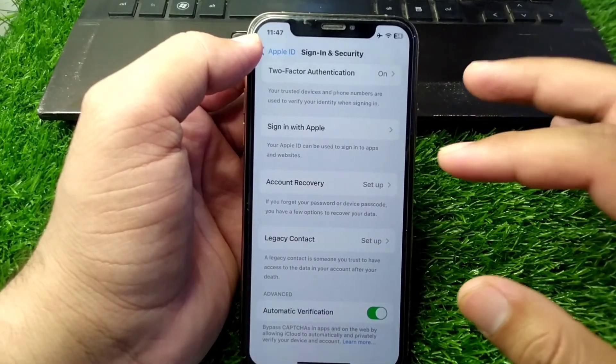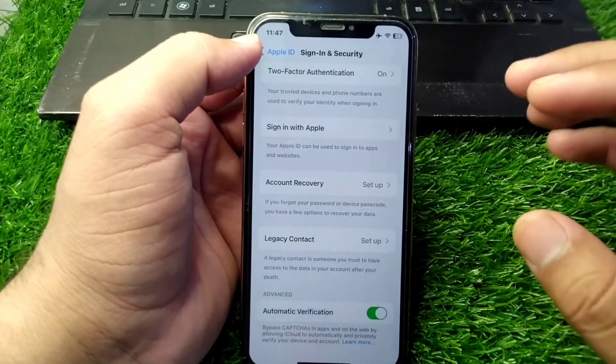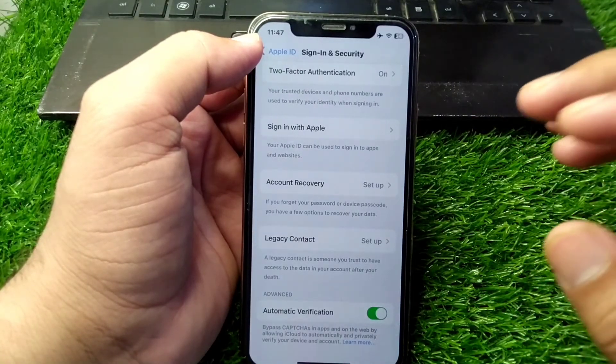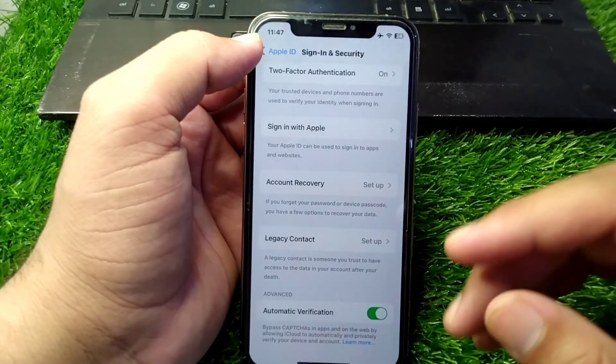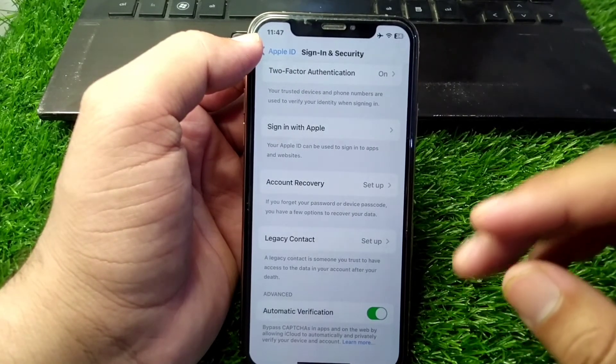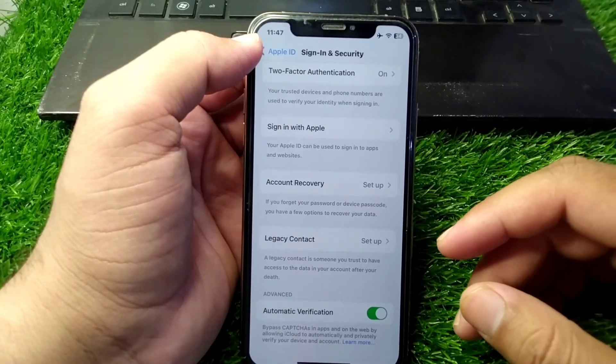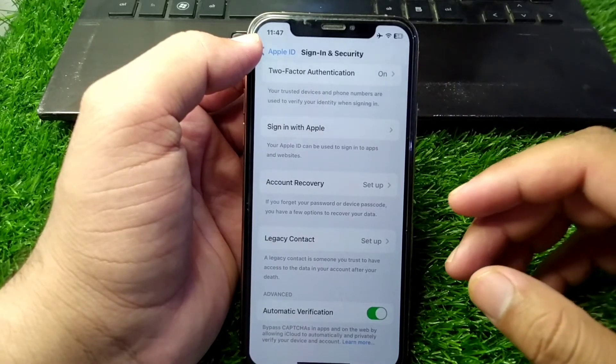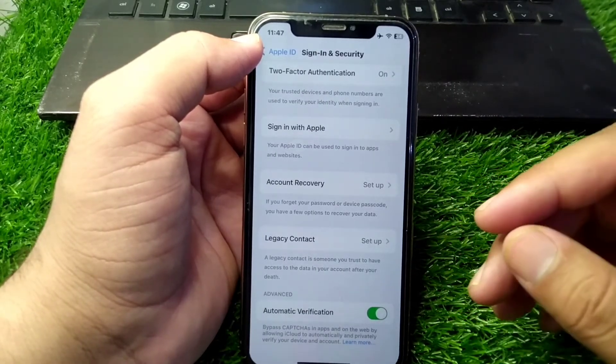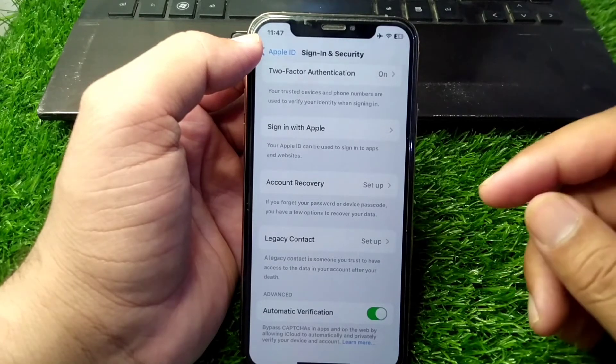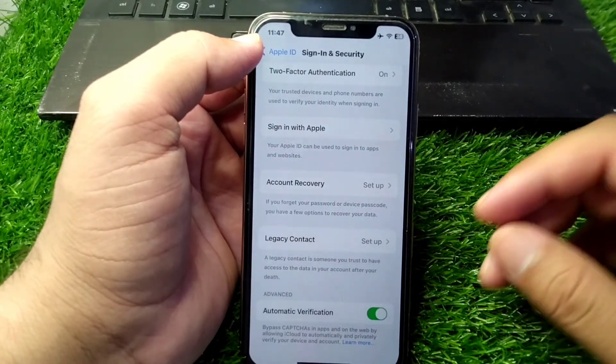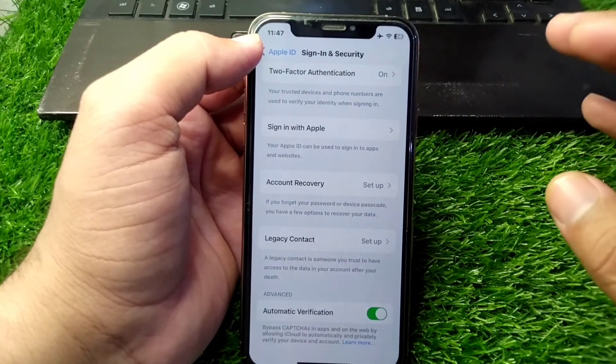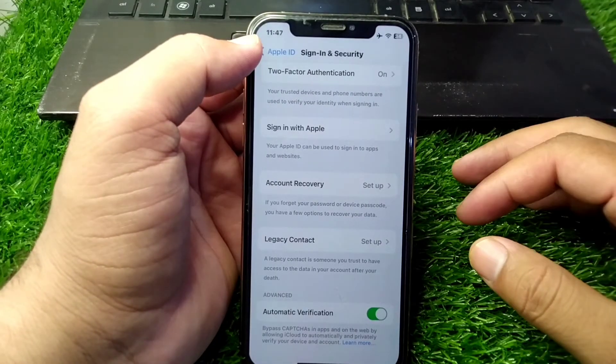From here, simply copy that code and enter it in your other device. You will be able to sign in and use your Apple ID on that device as well. In this way, you can use a single Apple ID in two or three Apple devices.